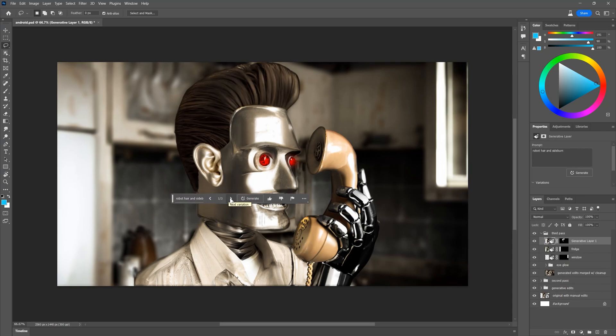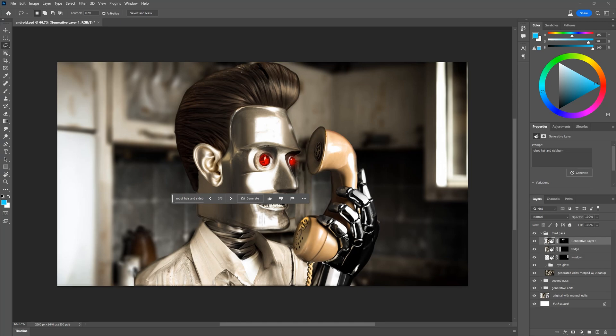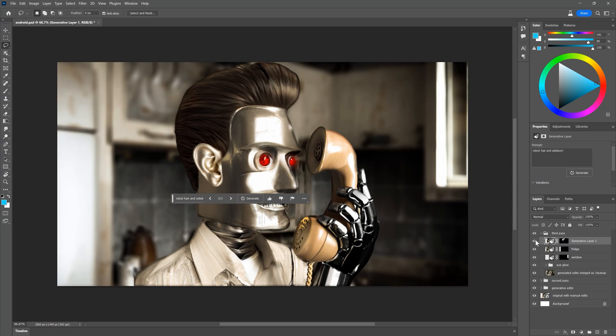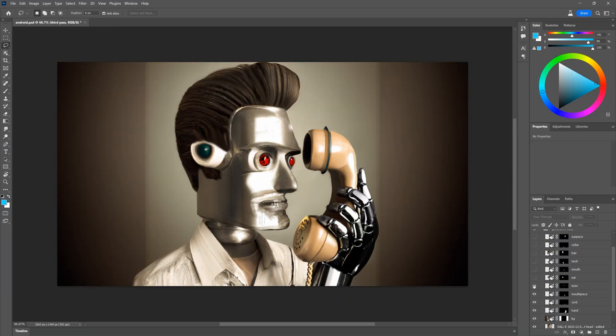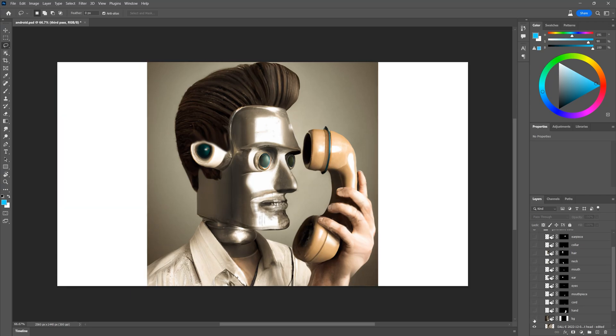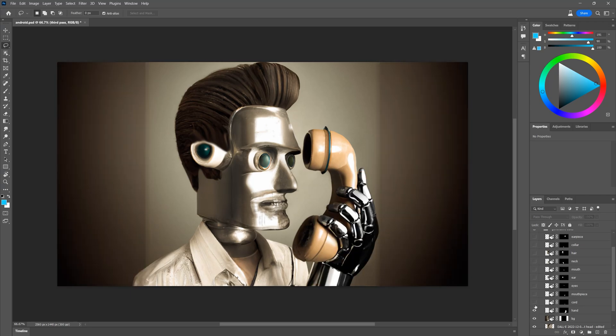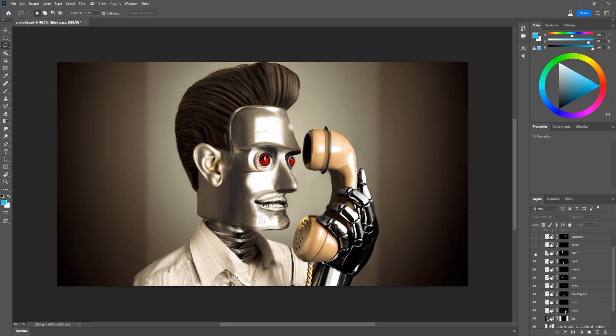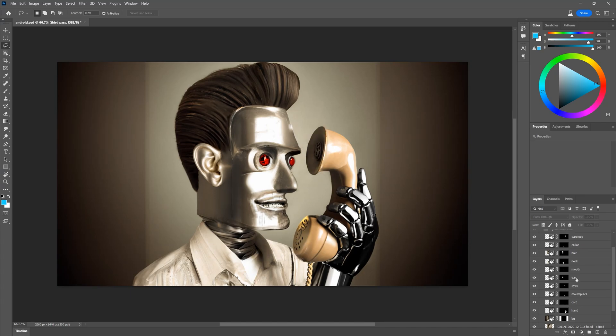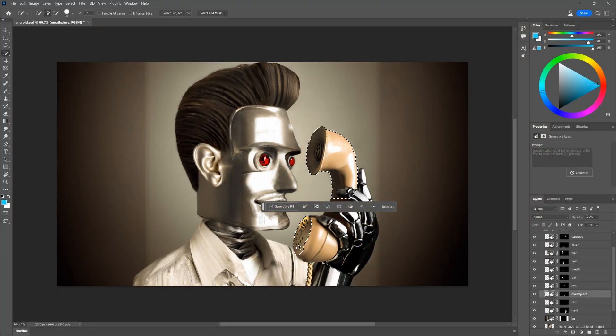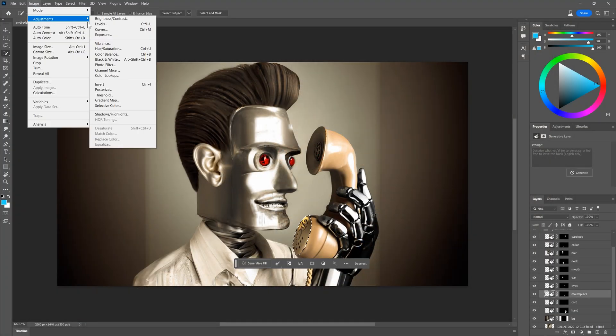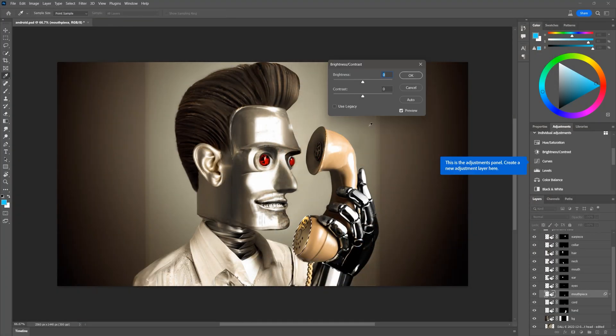For example, try as I may, I just cannot create a robot sideburn to tie this image together. You need to up your sideburn game, Adobe. Because the background of generated images attempts to blend into the surroundings, it's best to work from background to foreground unless you're able to remove the background from each generative layer. Hopefully that's a feature Adobe will add later on. Generative backgrounds can also interfere when you try to adjust color or brightness of a subject. As we looked at earlier, the selection tools can help to isolate objects from the background.